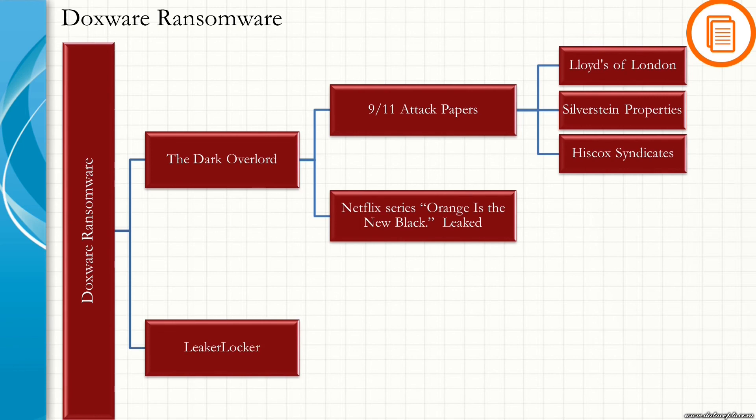Another example is Leaker Locker. Leaker Locker locks the home screen of the mobile phones. It gets installed on your mobile phones through fake apps on Google Play. It threatens to send your private pictures, messages, and internet browsing history to your friends in the contact list.